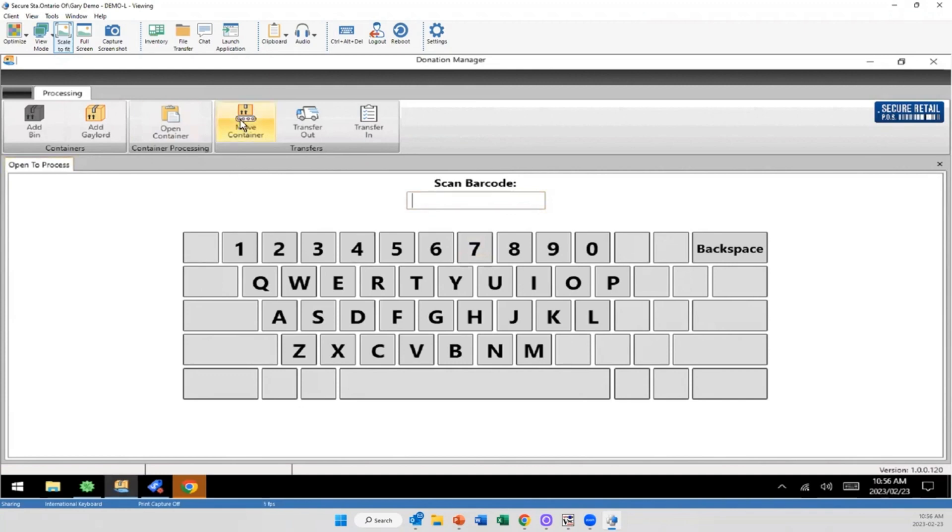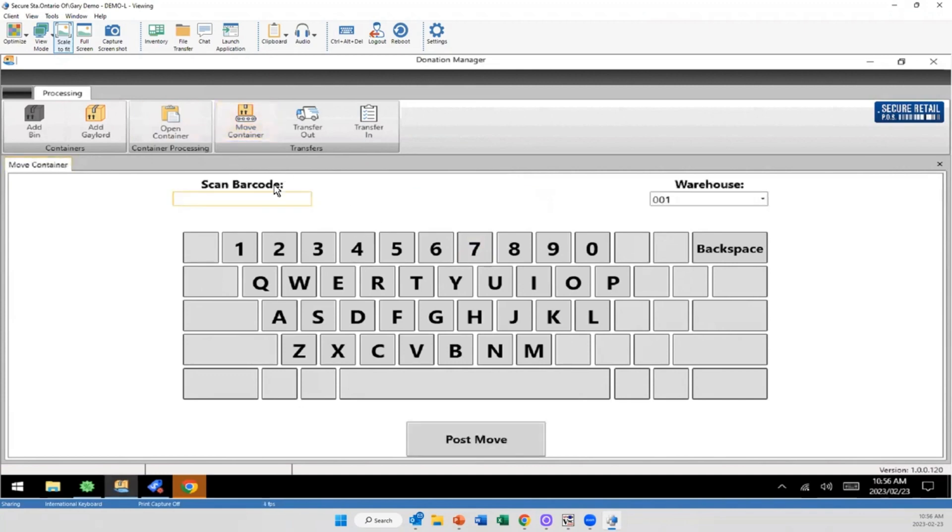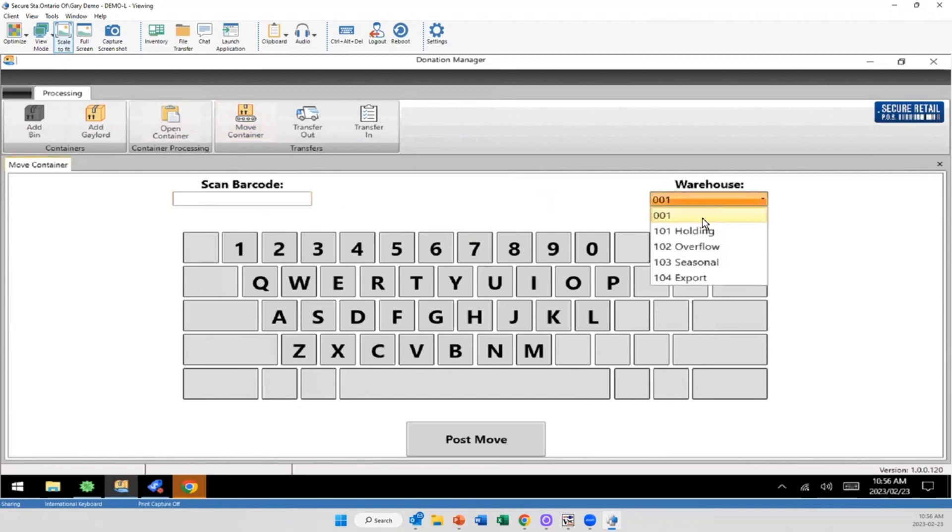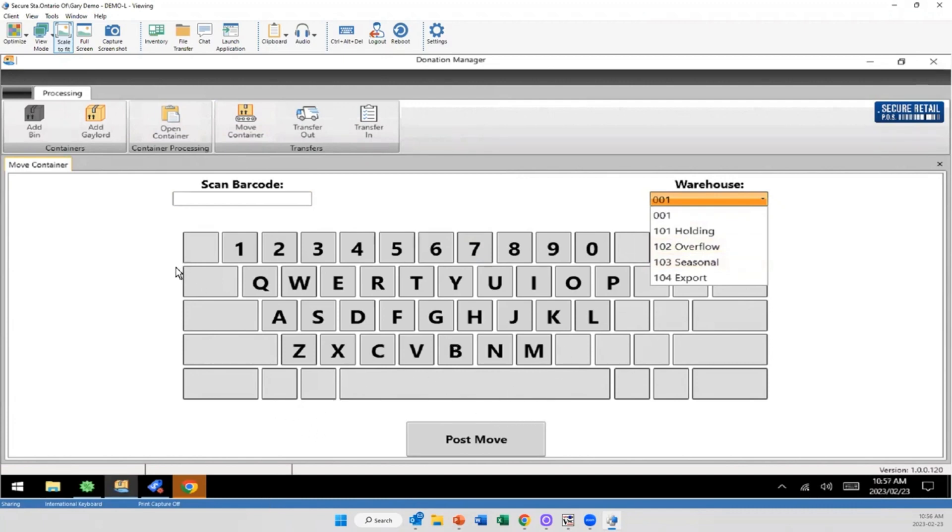I have the capability of moving the container. So for example, if I'm putting it to certain areas of the warehouse, we can set those up. So I'd scan that barcode, put it into holding, overflow, or wherever you want. Again, however you kind of want to set that. And then post that move. So you can pull up a report and see what containers are where, where are they going.